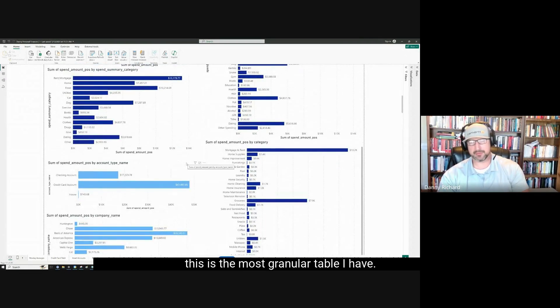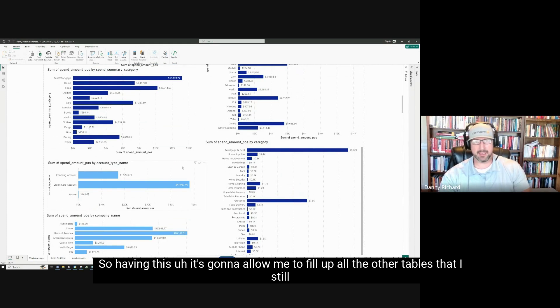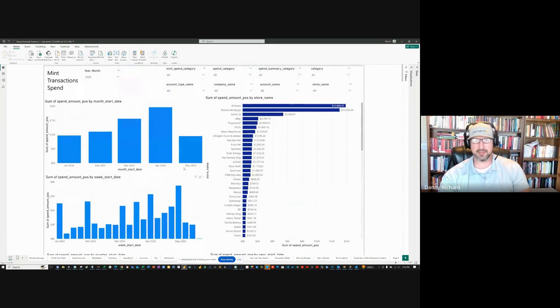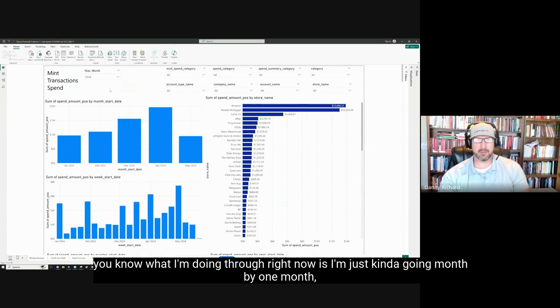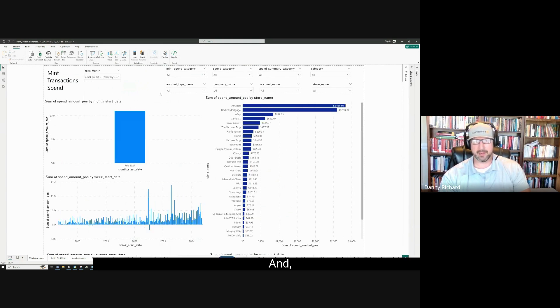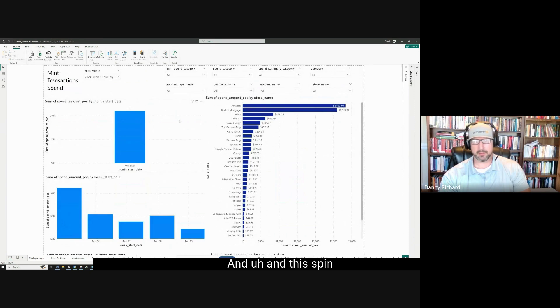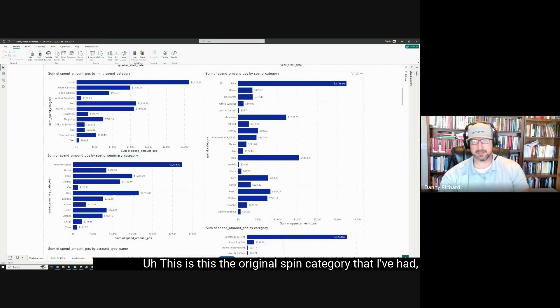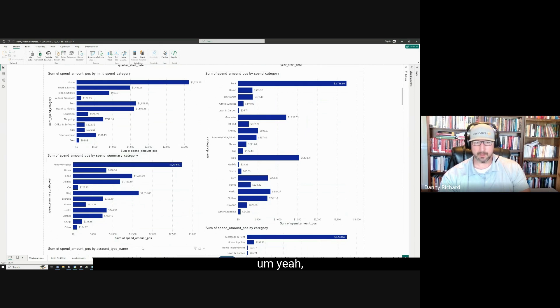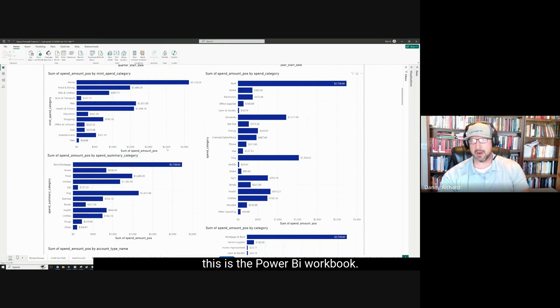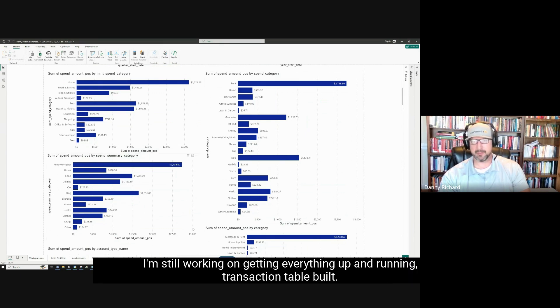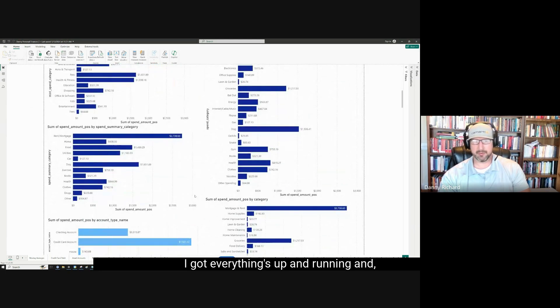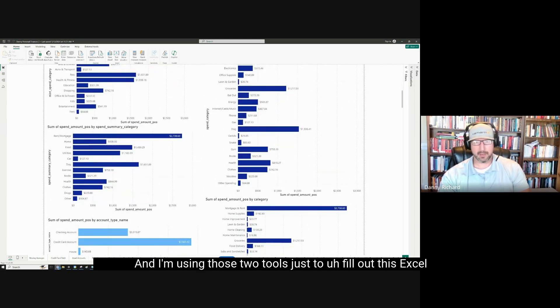This is the most granular table I have. So having this, it's going to allow me to fill out all the other tables that I still have to finish that mostly get fed off of Excel. So what I'm doing right now is I'm just kind of going month by month, starting with February. And this spend bucket right here is what I enter into Excel. This is the original spend category that I've had all along. So this is the Power BI workbook. I'm still working on getting everything up and running, but I got the transaction table built. I got everything up and running and personal capital for myself.